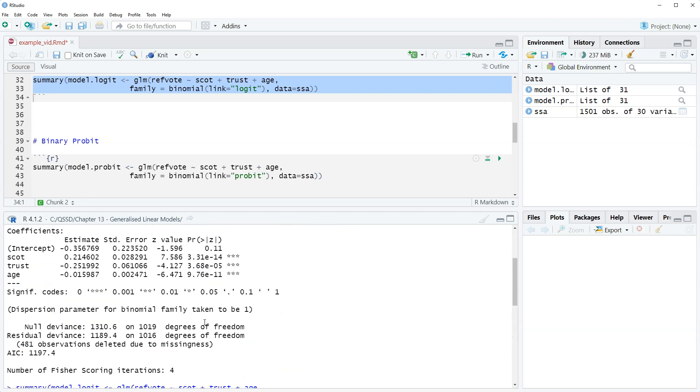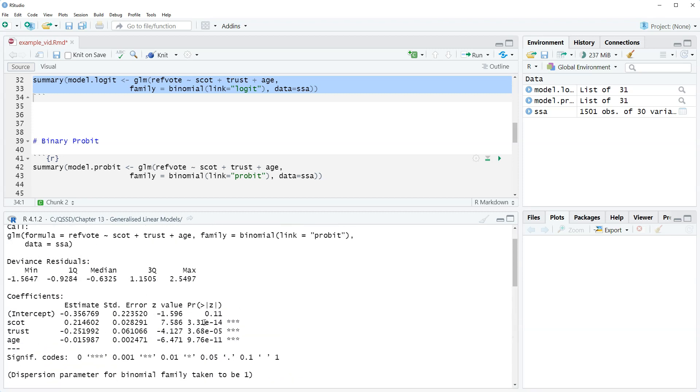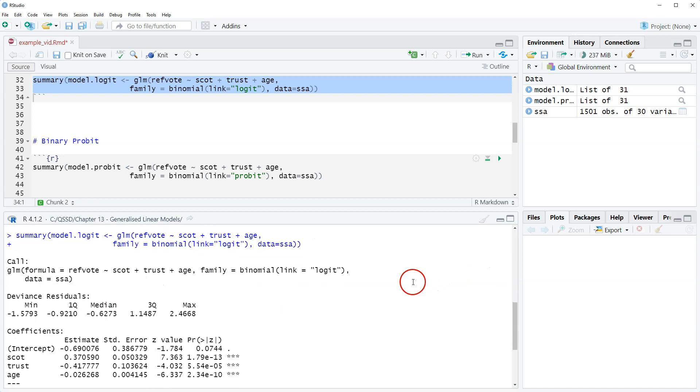Again, it's usually the choice here between using logit and probit in binary outcome variables. It's a researcher choice. Some people like logit, some people like probit. I'm sure there's folks that get very excited and like to argue about this. I just go with what you like and what you prefer. I generally use logit, but not against using probit.